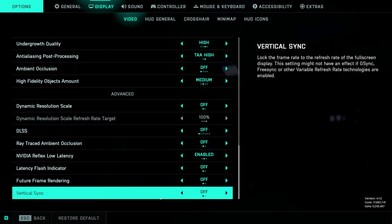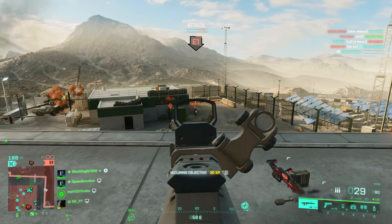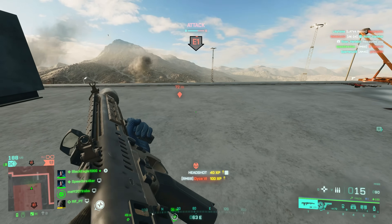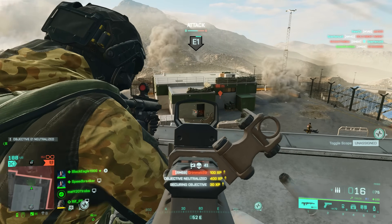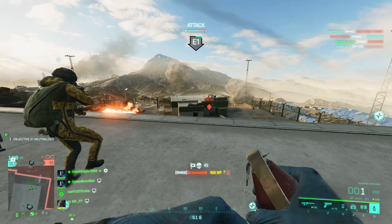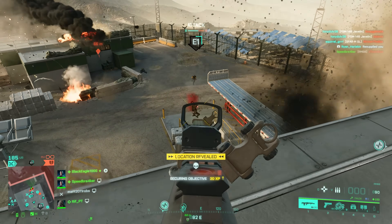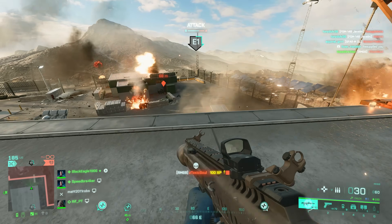I never have any tearing on my 240Hz monitor and therefore don't need V-Sync. If you're interested in how to best set up the rest of your Battlefield 2042 settings — such as crosshair colors, key binds, and HUD elements — then definitely check out the video I already made on exactly those topics.